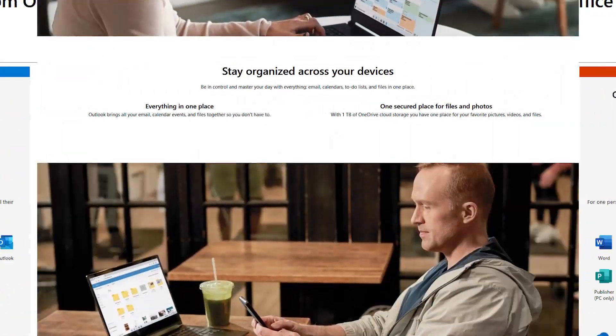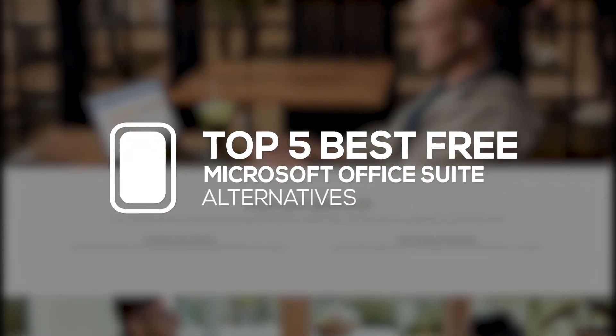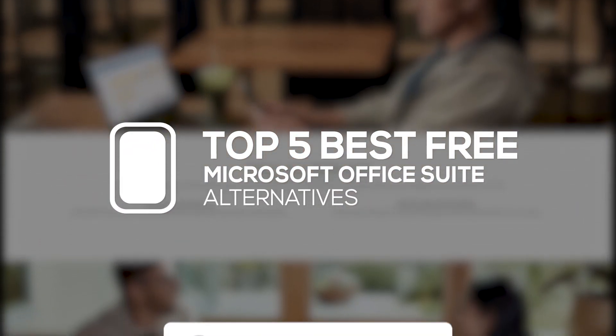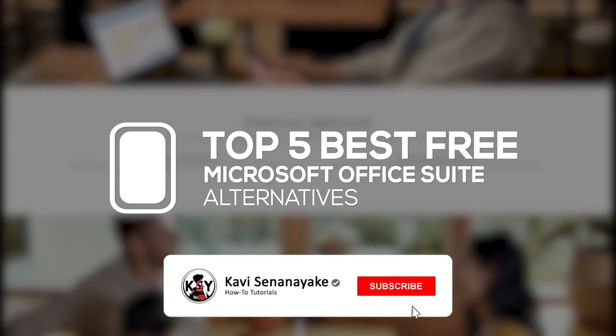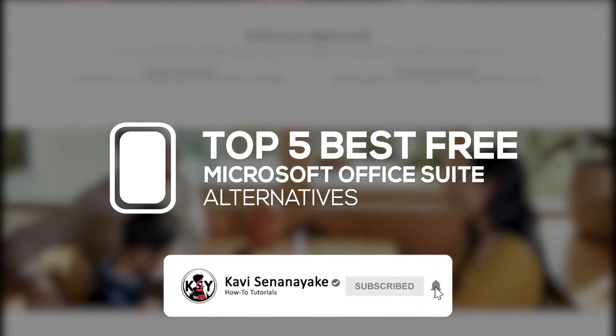On this video, I will count down the top 5 best free alternatives to Microsoft Office, which you can install on your computer, with ease of use, features and compatibility being the most important factors.